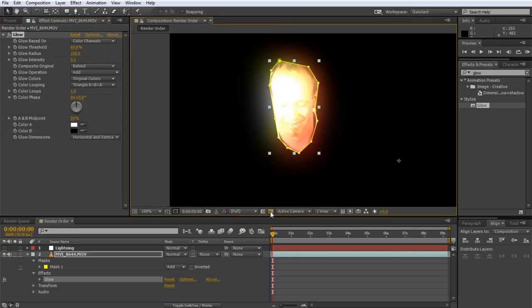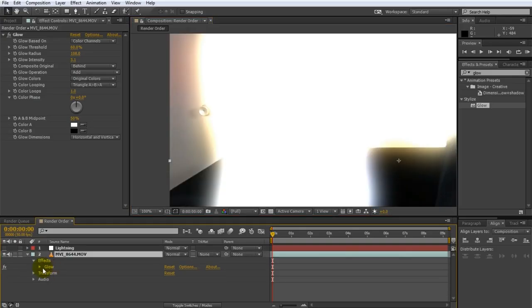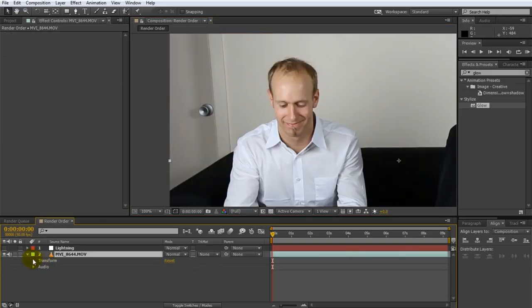let me just black this out. You can see that the glow is going over the mask. Now in this case that might be what you want. But in terms of the lightning it might not be.